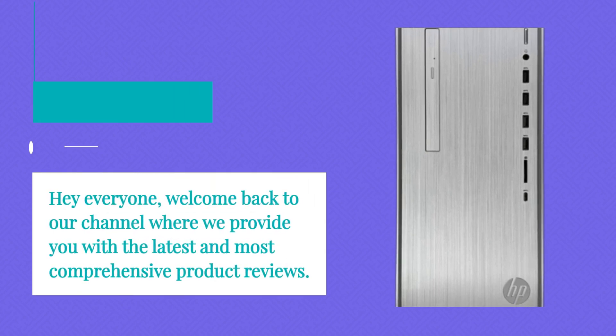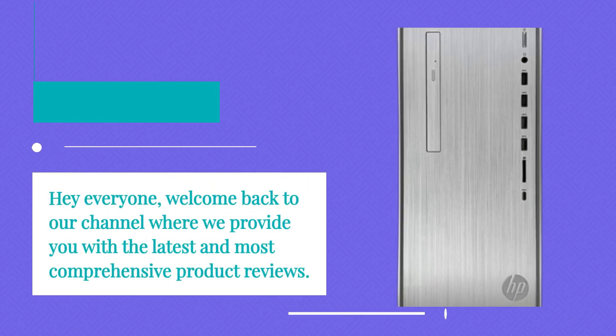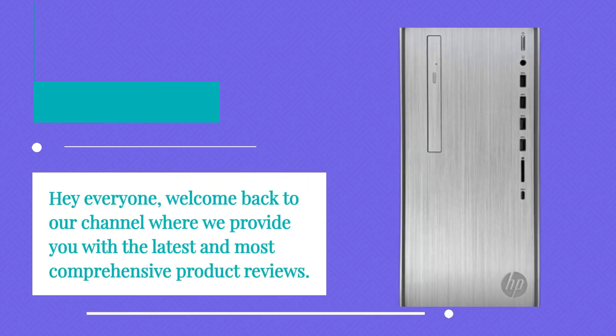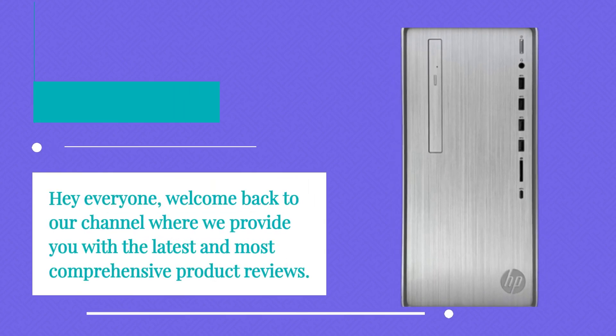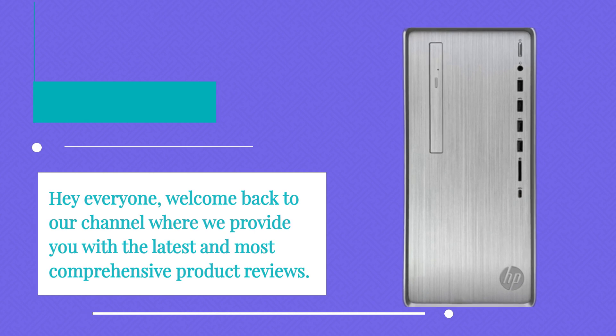Hey everyone, welcome back to our channel where we provide you with the latest and most comprehensive product reviews.